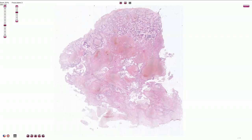Choriocarcinoma is a malignant tumor of syncytiotrophoblast and cytotrophoblast. It may be gestational in origin or non-gestational as a germ cell tumor. Gestational choriocarcinoma is most commonly associated with a complete hydatidiform mole, but can also be associated with a spontaneous abortion or with a normal term pregnancy.